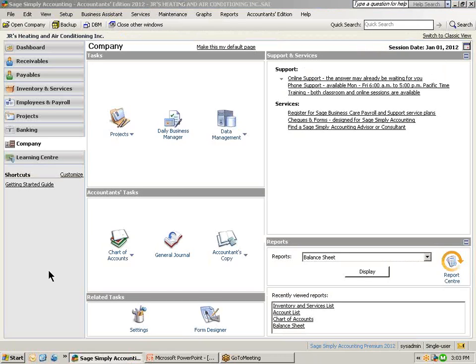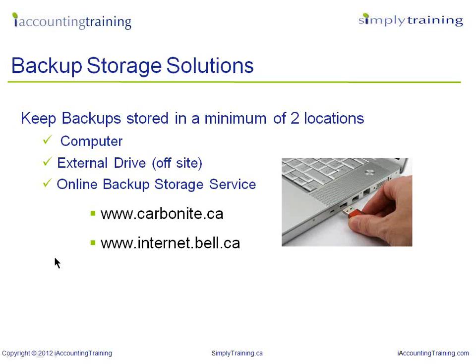Now let's return back to our PowerPoint for more information about backup storage solutions. As we mentioned earlier, performing daily backups is very important. Also to keep backups stored in a minimum of two locations, one on your computer and the other on an external drive and taken off-site of your business. Also recommended to use is an online backup storage service and a few are identified on the screen.